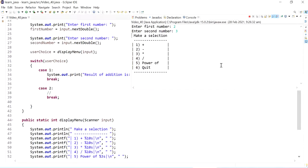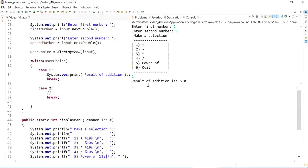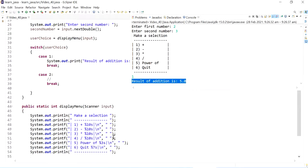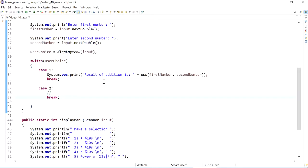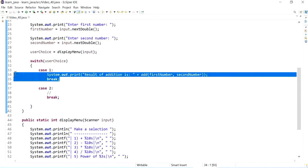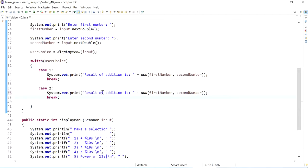So let's run this and make sure that it works. So I'm going to put in two and four, oh sorry three, and then I'll choose one. So now it gives us that the result of addition is five, which is correct. So we can now go ahead and finish this.